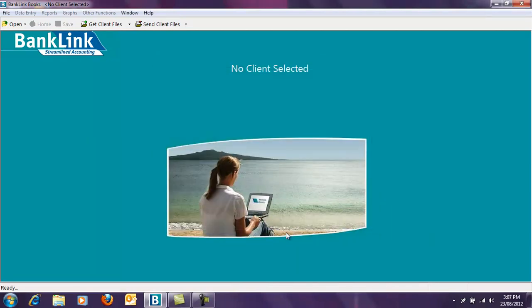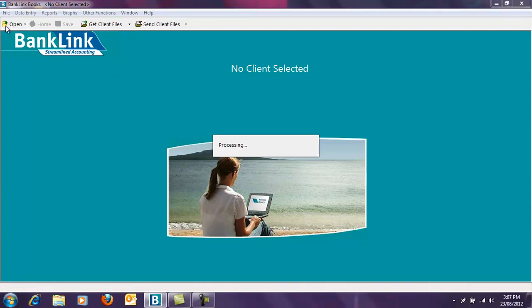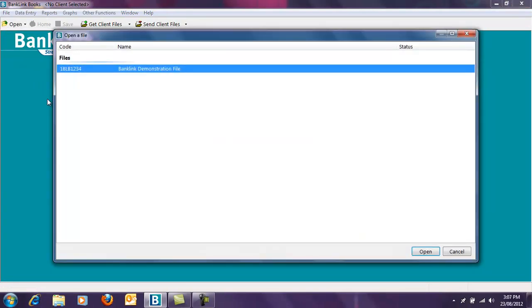To open your file, select the Open button from the toolbar at the top left of your screen and click Open.